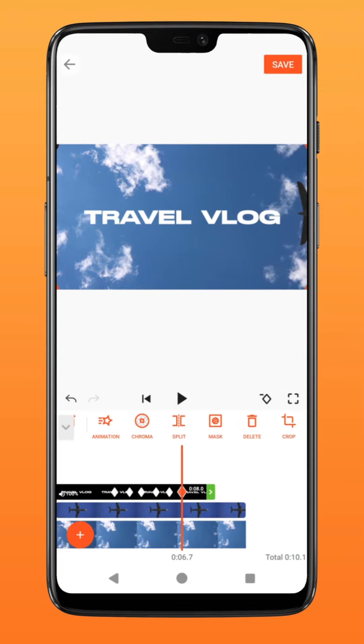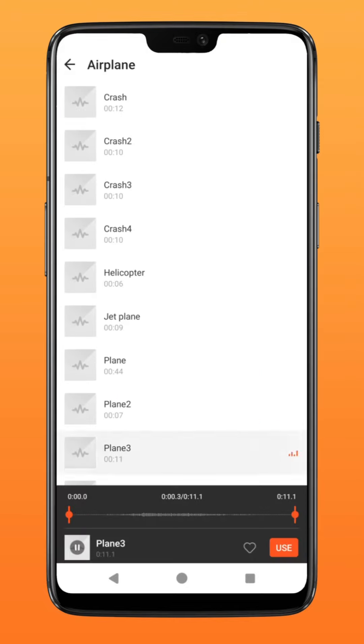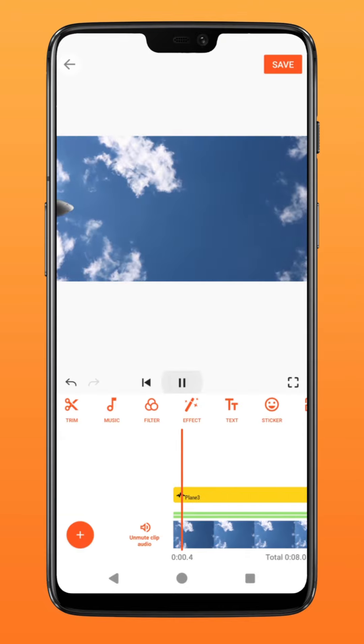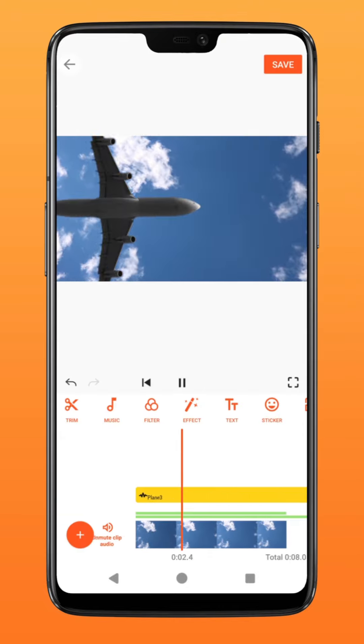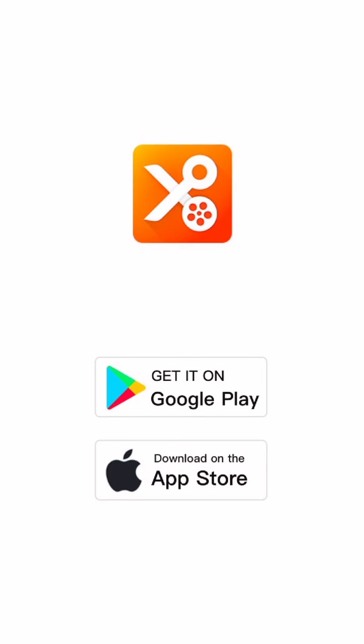There you have it! Add sound effects and music to jazz up your video. Try it on U-Cut now. Thank you.